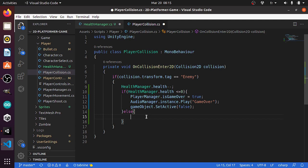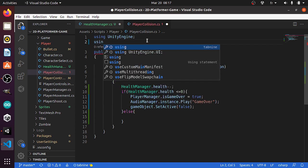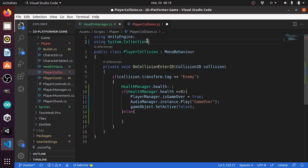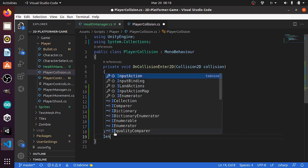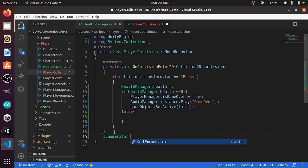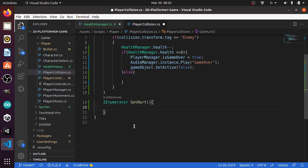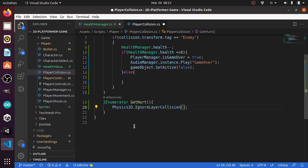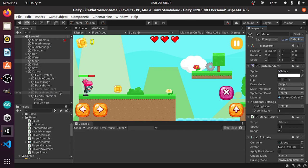That's easy because we have a predefined method called IgnoreLayerCollision to ignore the collision between the player and the enemies. To do that, first we need to add a namespace which is System.Collections. Then let's create an IEnumerator — basically it allows you to wait for a few seconds. The return type is IEnumerator, then we need to give it a name like GetHurt. First we need to ignore the collision between the player and the enemies using Physics2D dot IgnoreLayerCollision. This takes two numbers which represent the layer of the player and the enemy. First we need to assign a layer to the enemies and the player — for example let's select the mace, then under layer let's add a new one. I'm gonna call it Enemy and use index 8, and add another one for the player and give it index 6.